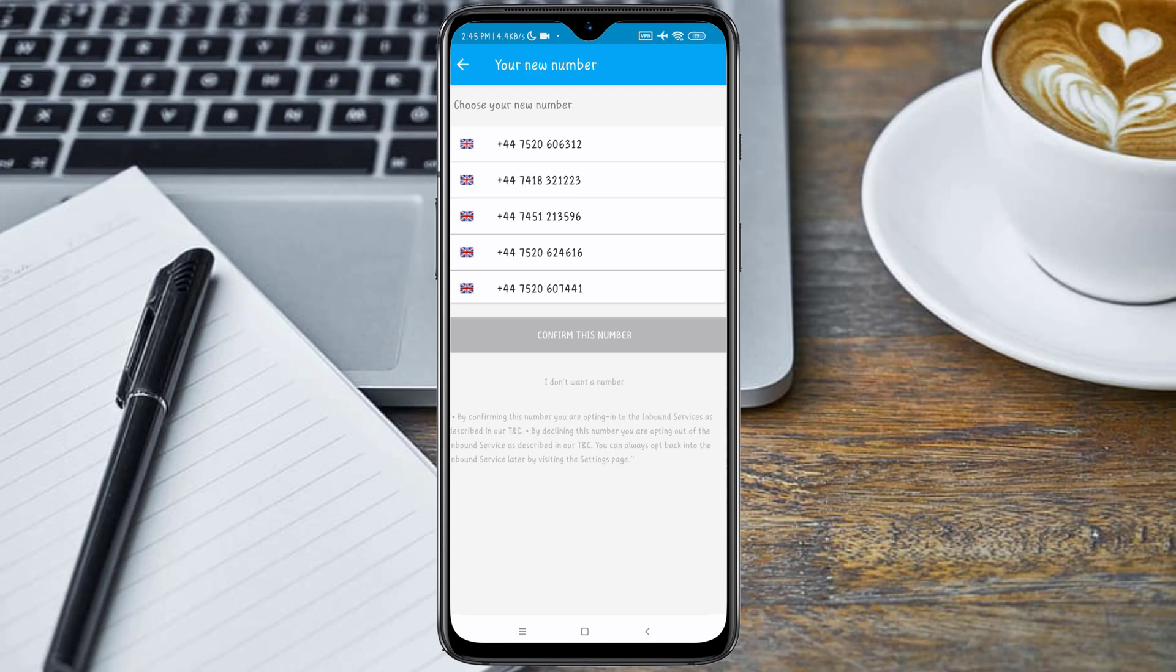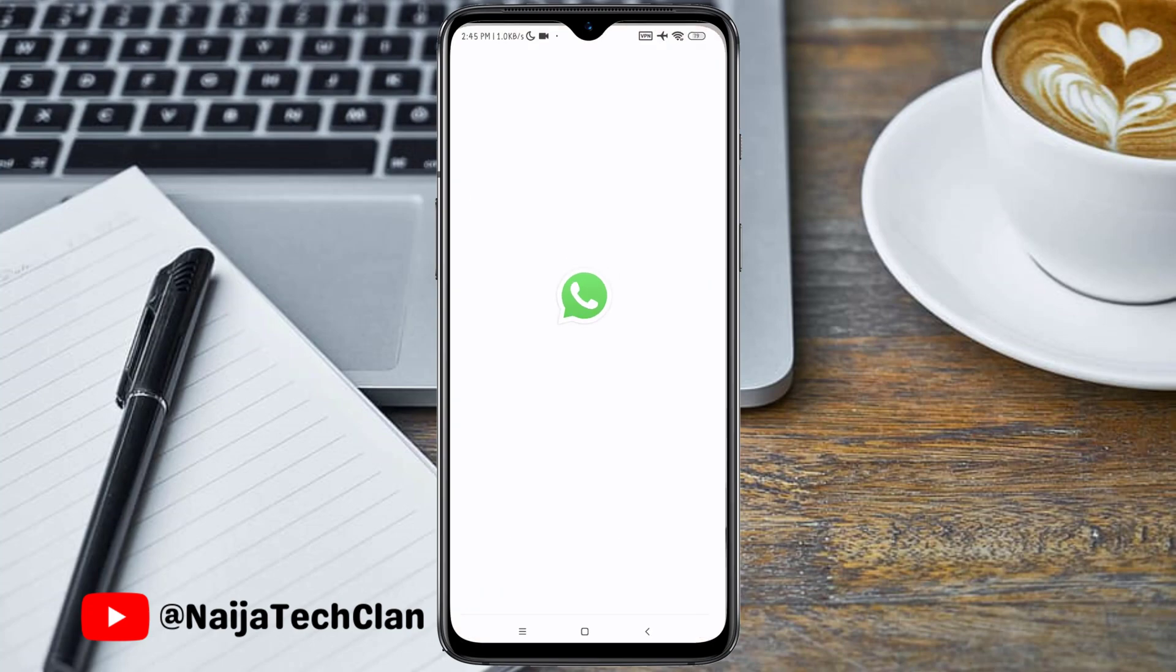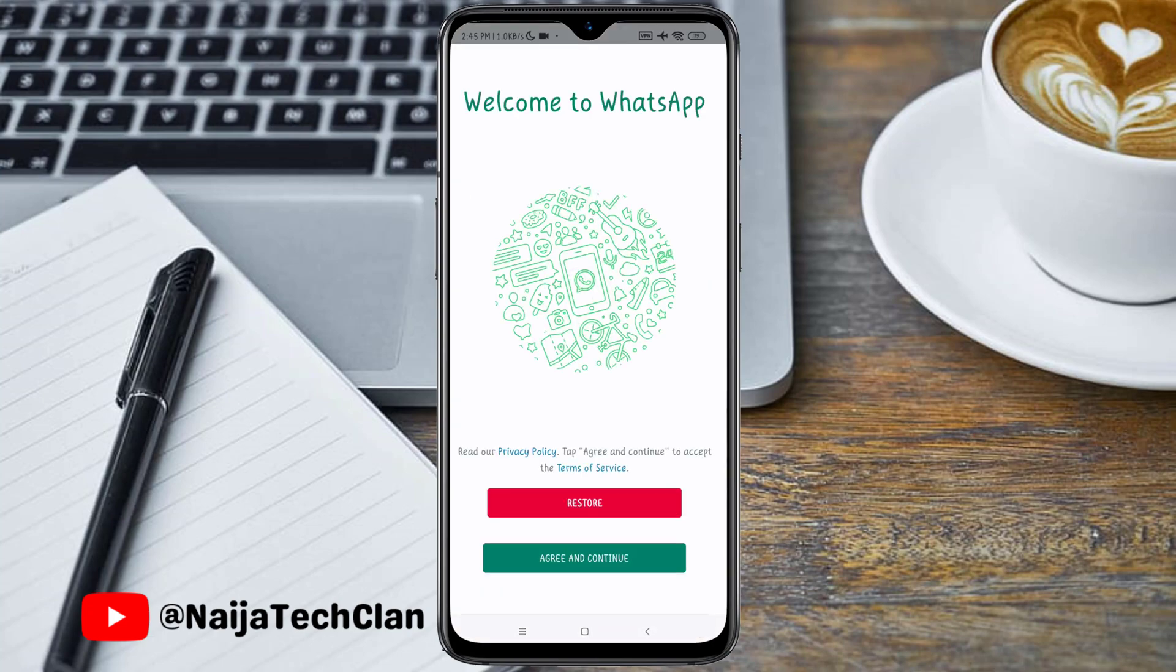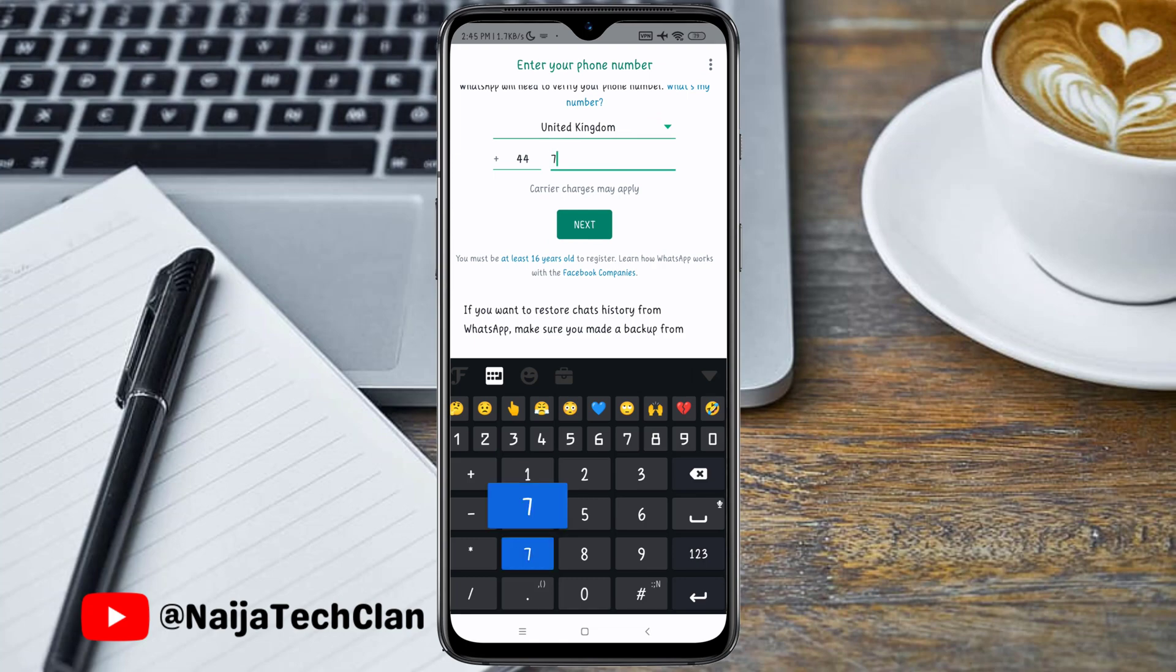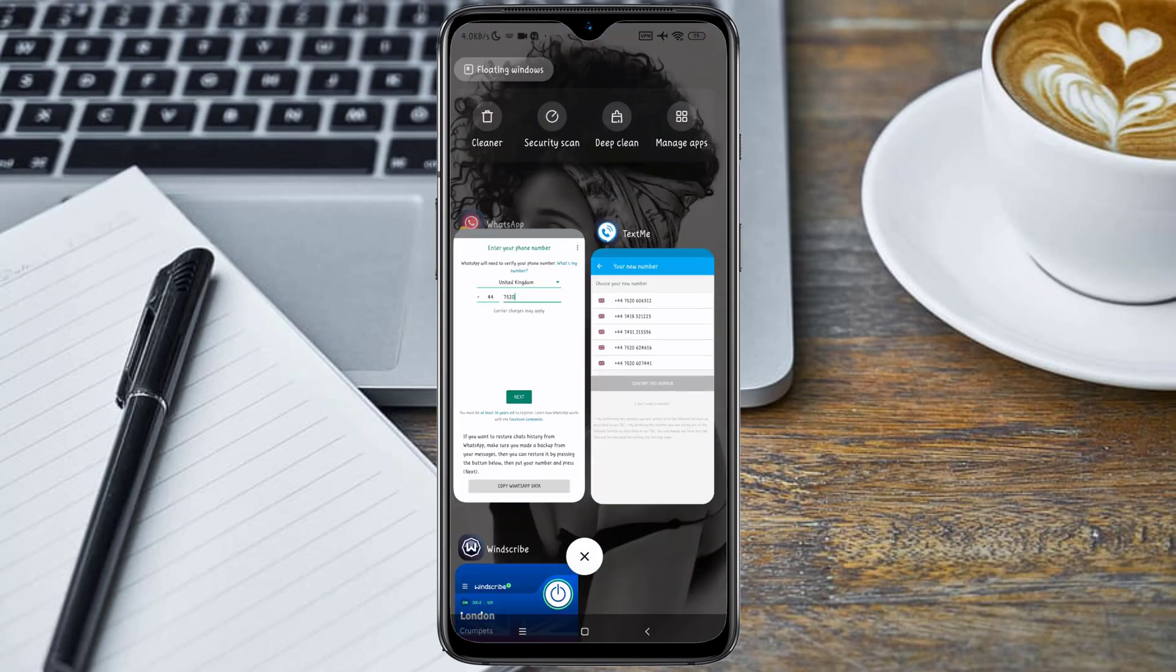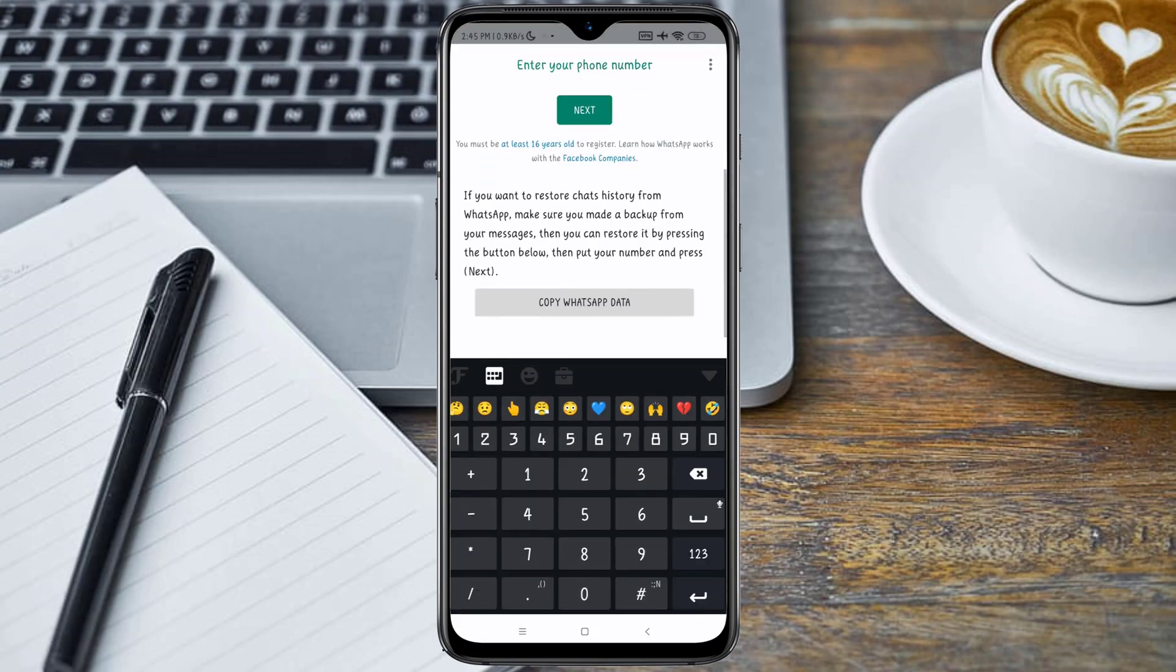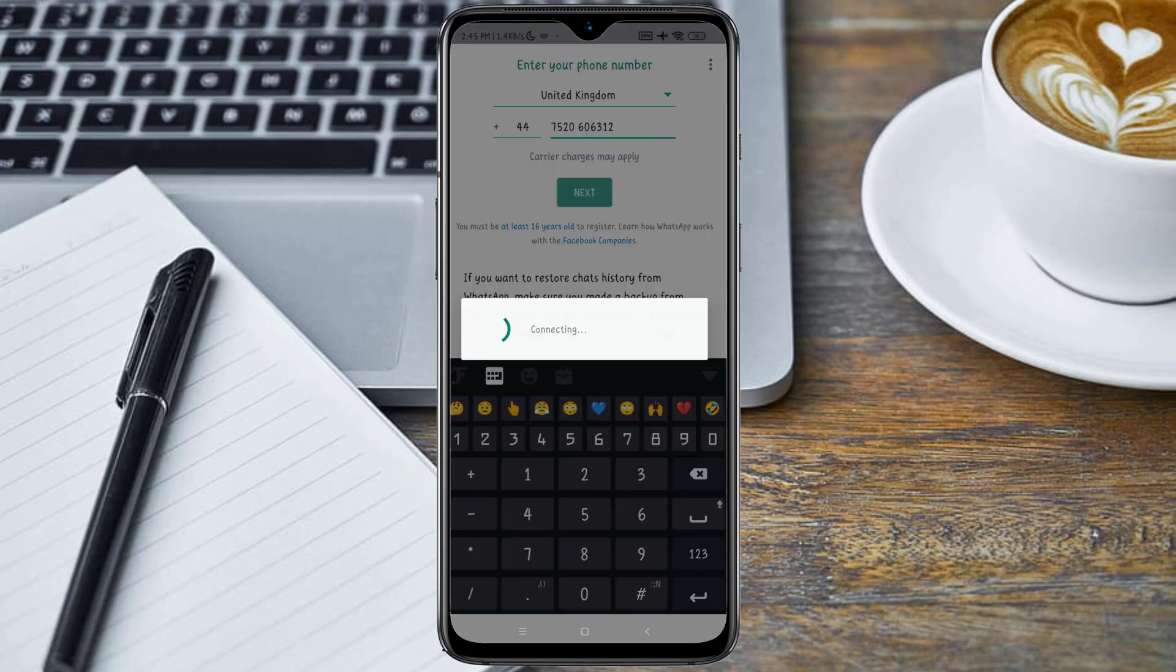Here we have some available numbers. Before we proceed, I need to check if any of these numbers is actually available for use on WhatsApp. I will check the first one. Let's go back and open our WhatsApp. So we click on Next.